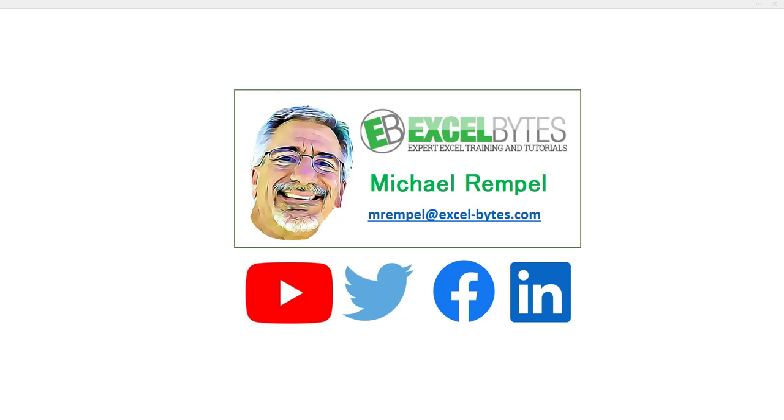Hello everyone, Mike Rempel from Excel Bytes with today's Excel Bytes tutorial. Today we're going to take a look at the Expand function and a practical use of it when you combine it with the VStack and Sort functions.